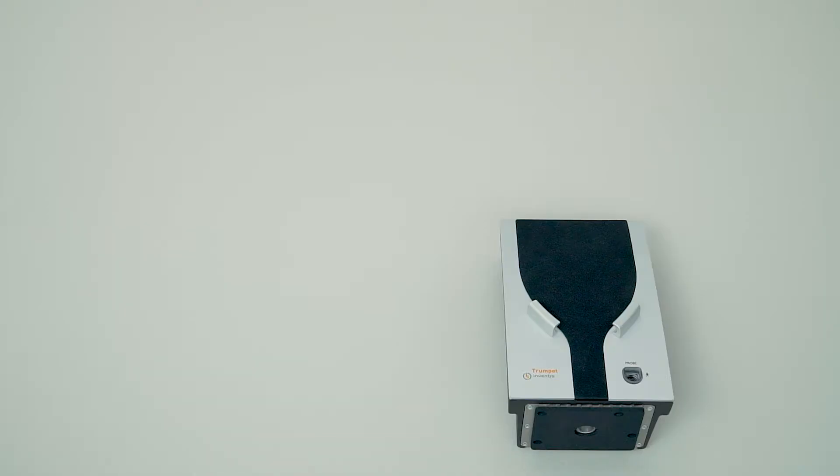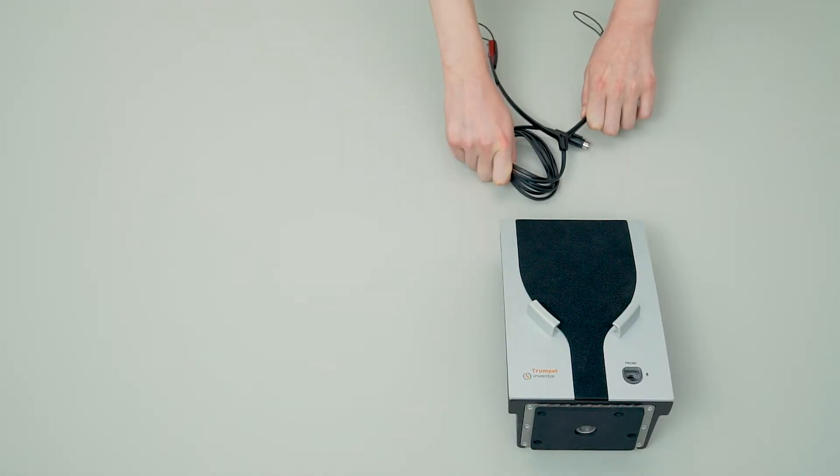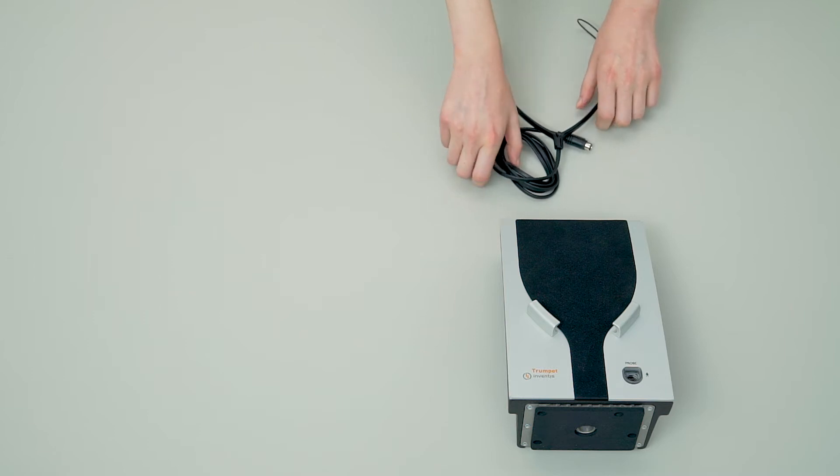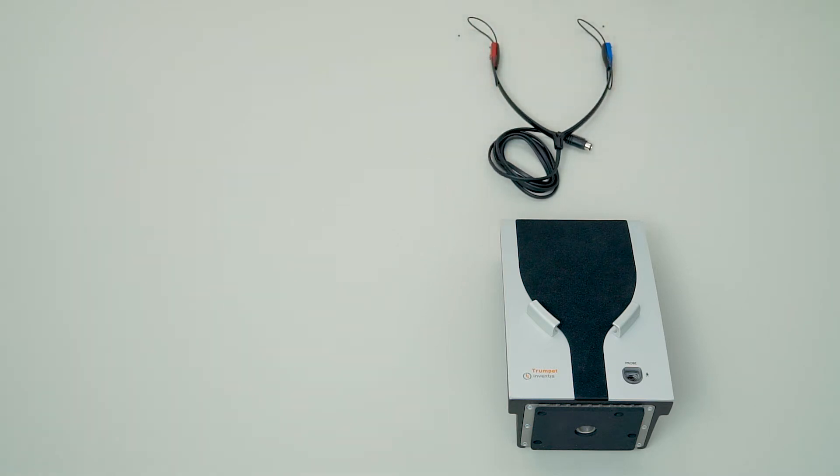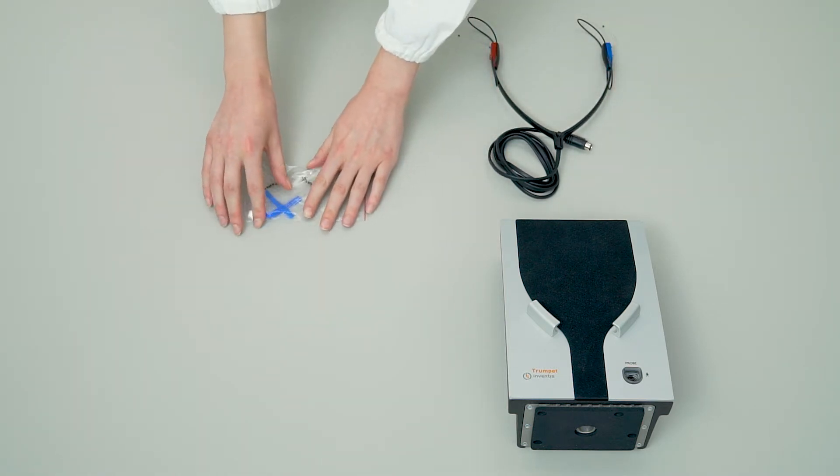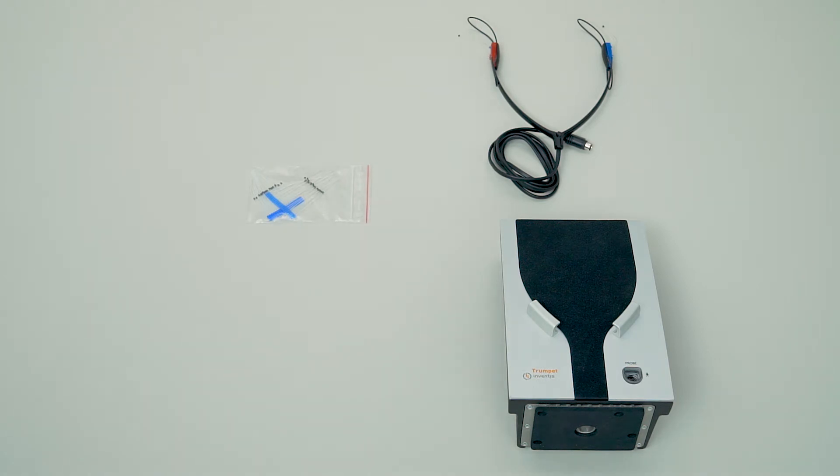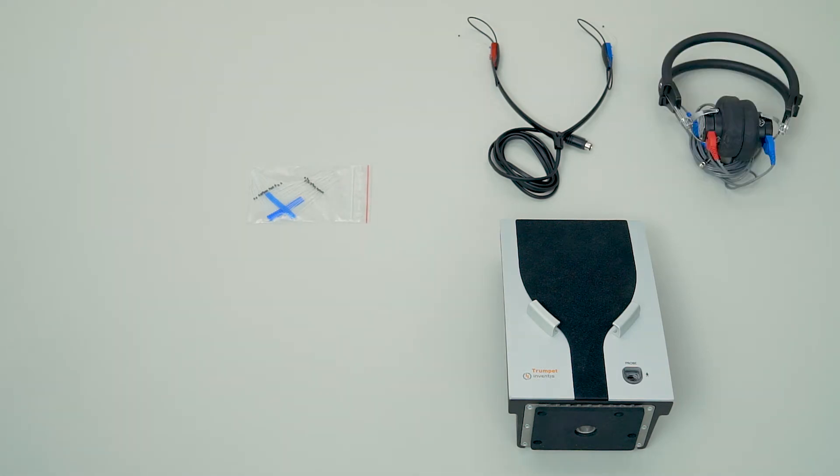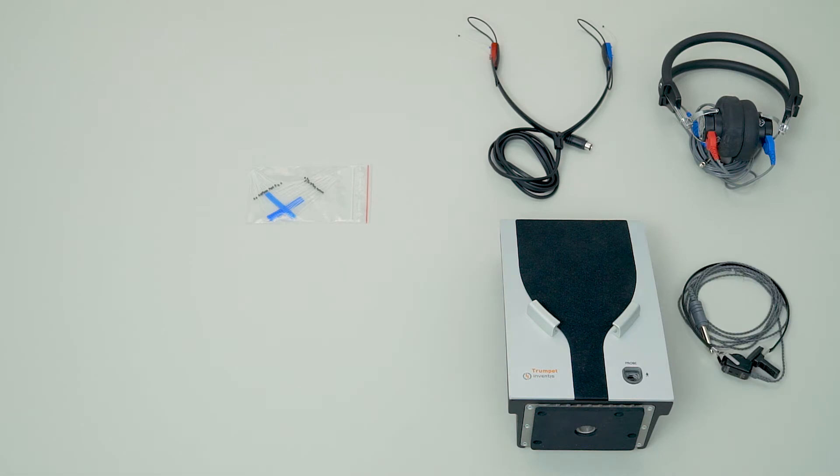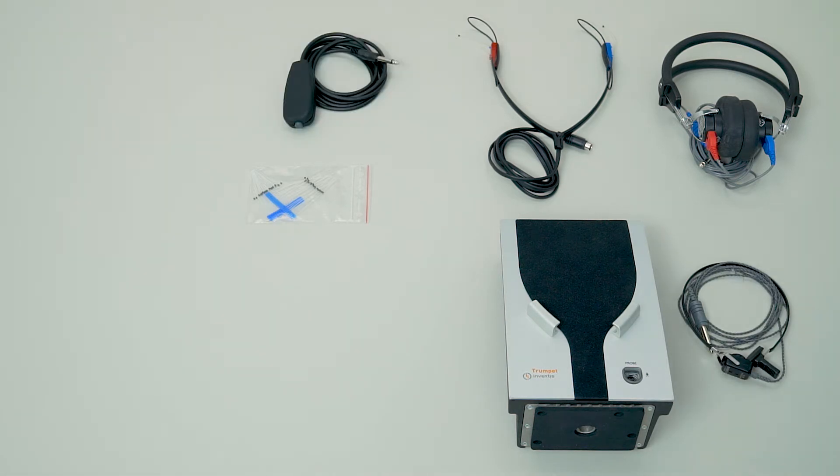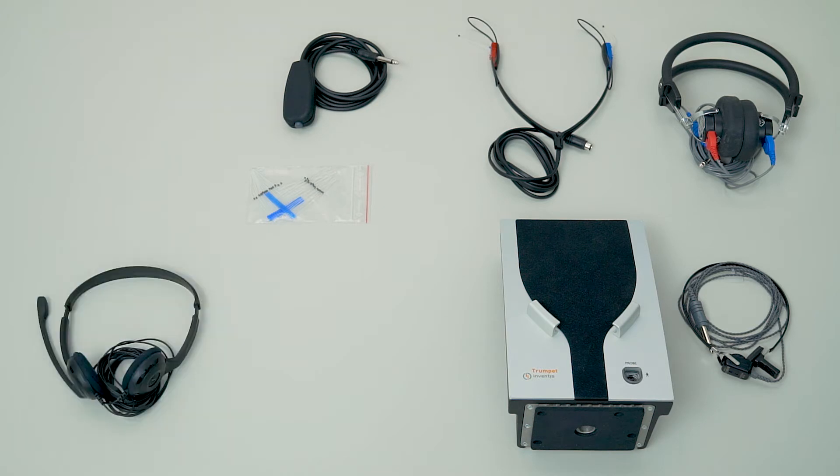The Trumpet package for REM module includes a microphone headset and a spare probe tube set. The AUD module includes a TDH39 headphone set, a B71 bone vibrator, a patient response switch, and a complete monitor headset including a second set of headphones.